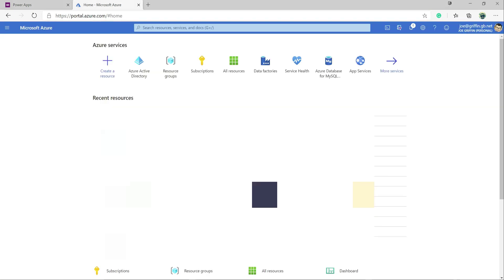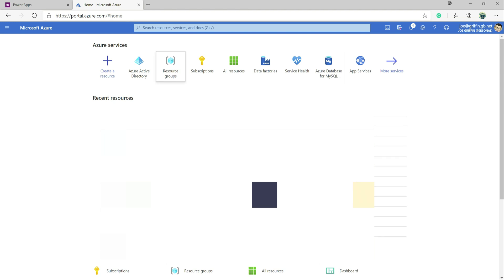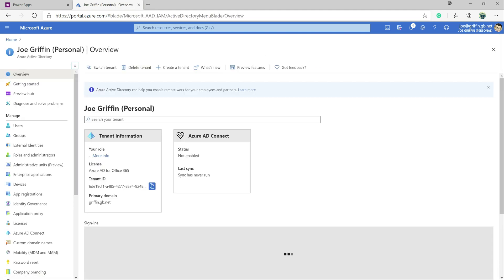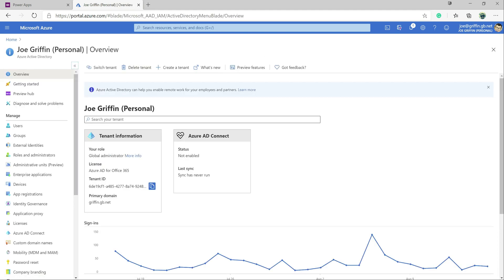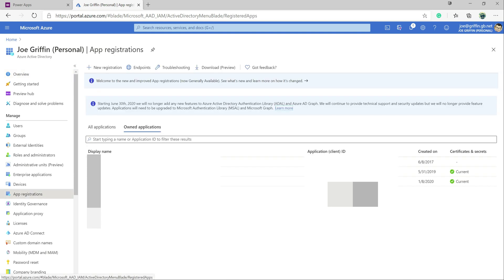If we navigate to portal.azure.com, we can see we get lots of different options on here. The one we're most interested in is Azure Active Directory, so we're going to click on that first of all. Again, a whole bunch of different options. The one we're most interested in is something called an app registration. This will give us the appropriate settings and configuration and permissions to basically get into the application when we try and authenticate in.